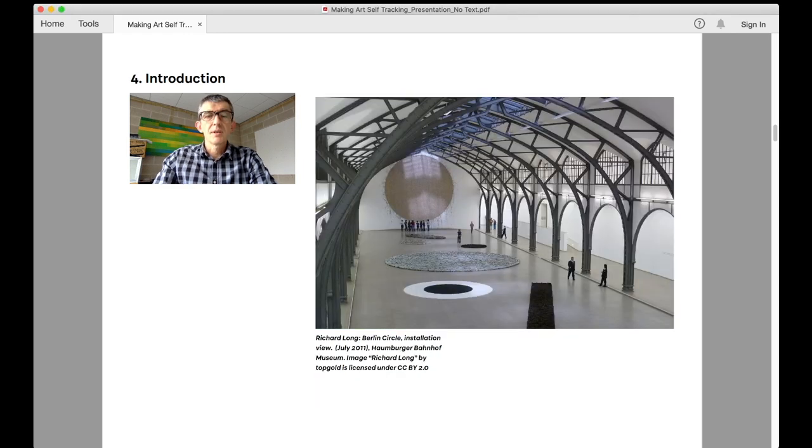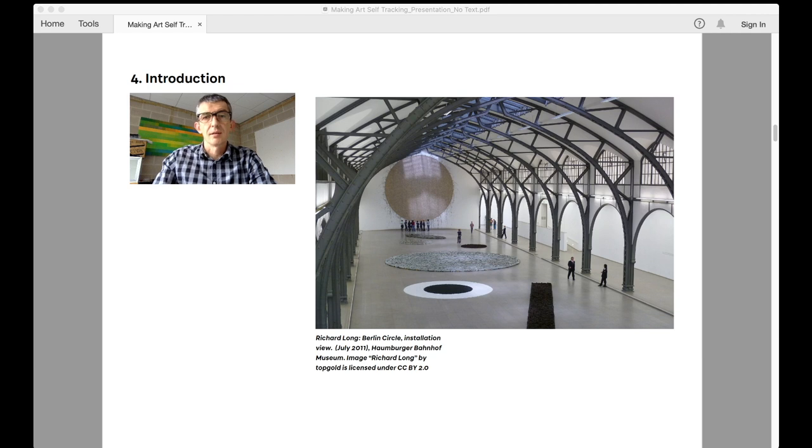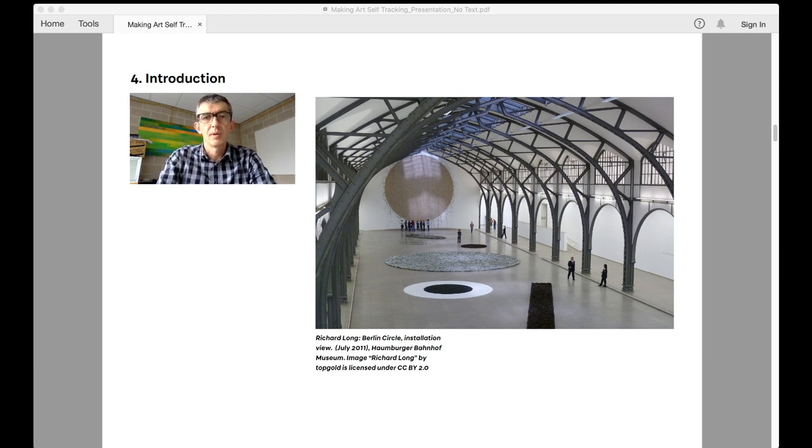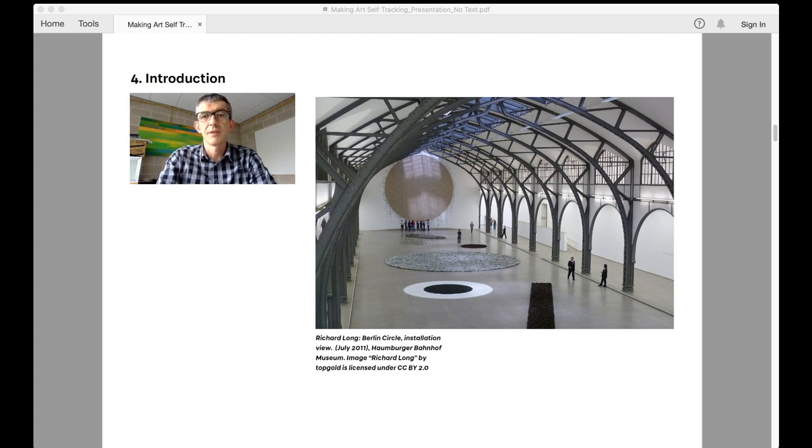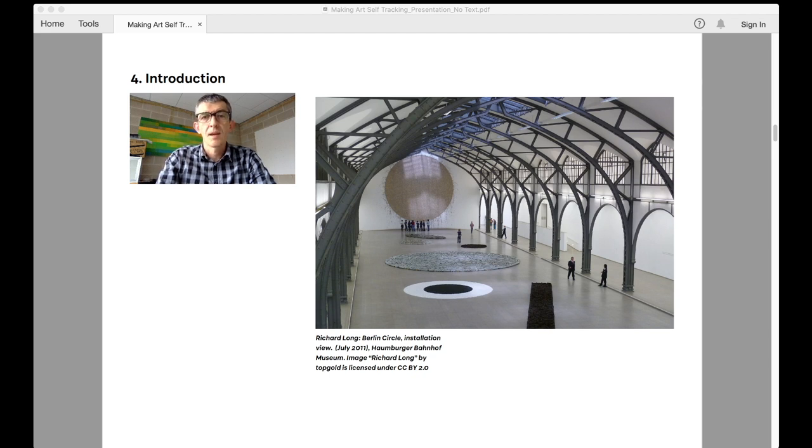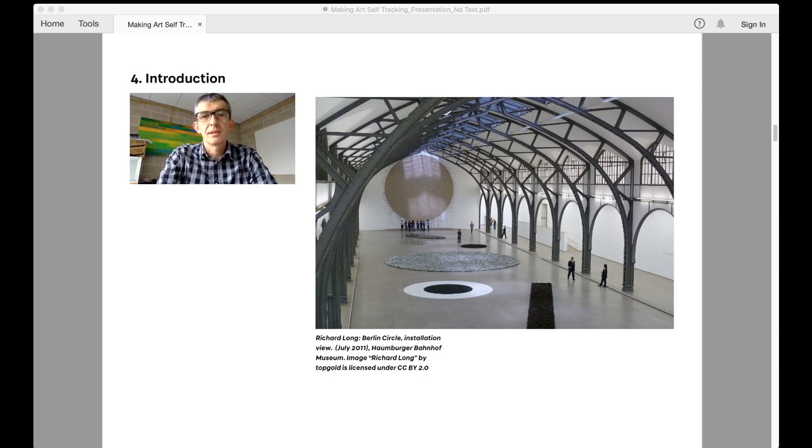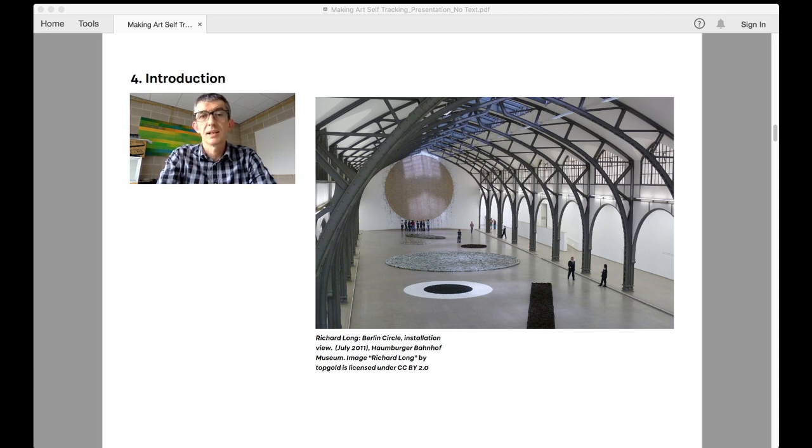Sometimes the artwork was the map itself, at other times it was photographs taken during the trip or stone circles made on location or sometimes even just statement of facts about the walk itself rendered in large vinyl letters on a gallery wall. Generally though, these ephemeral entities were often gathered together in book form to provide a specific documented outcome and latterly back into gallery spaces.